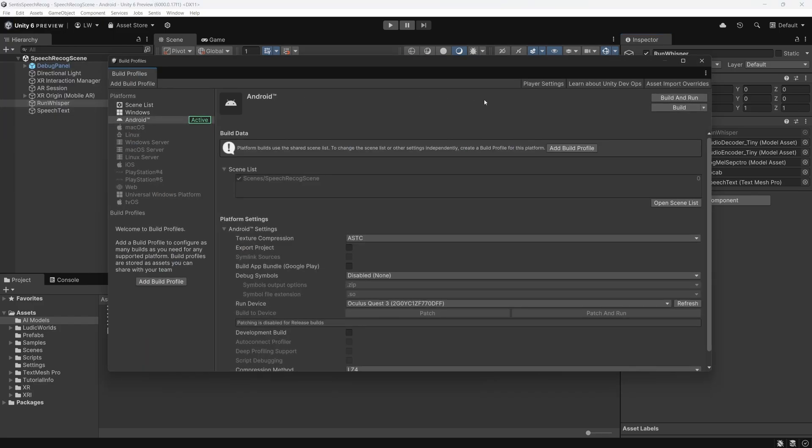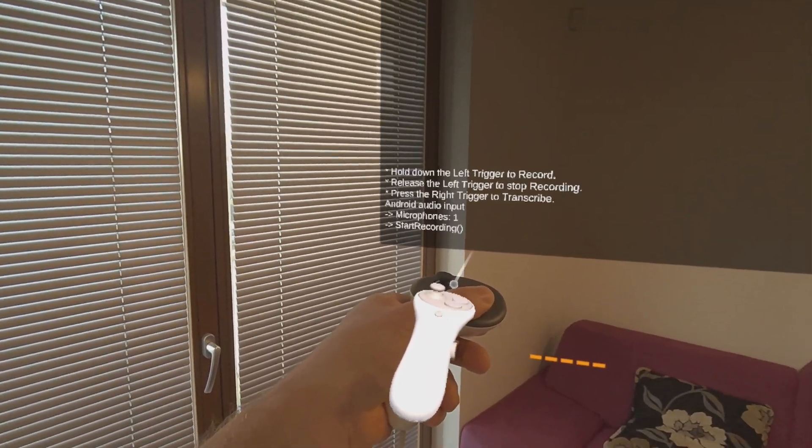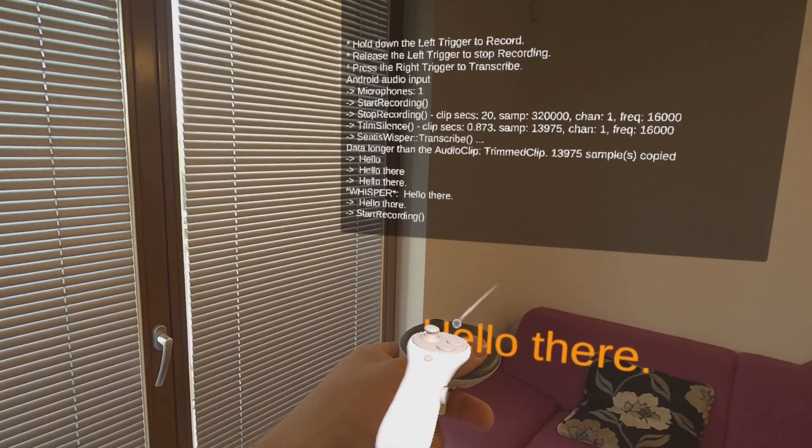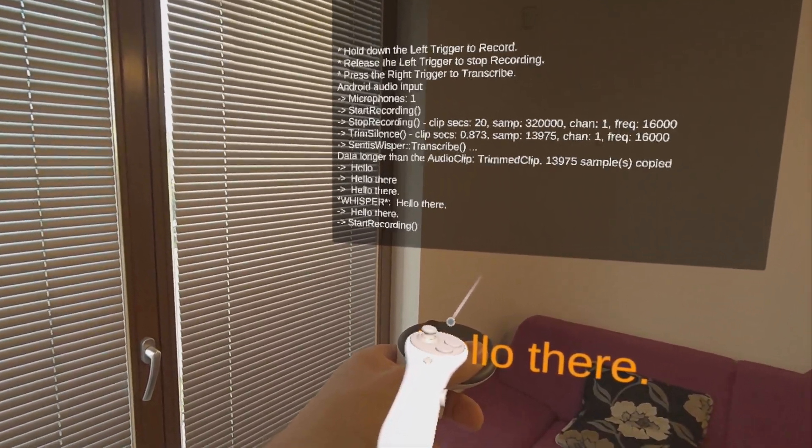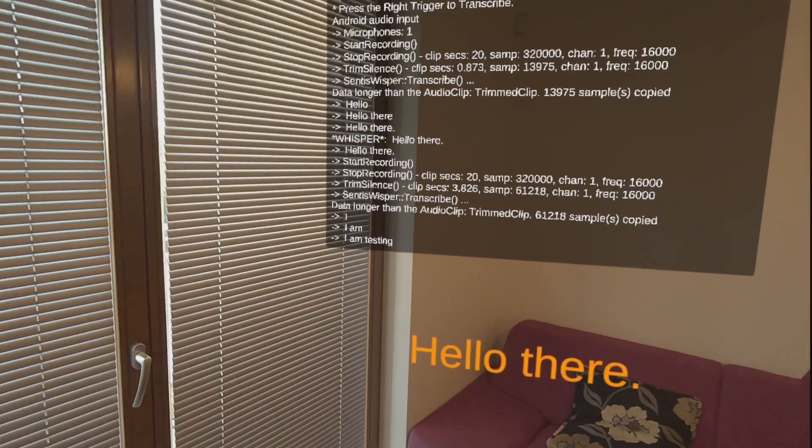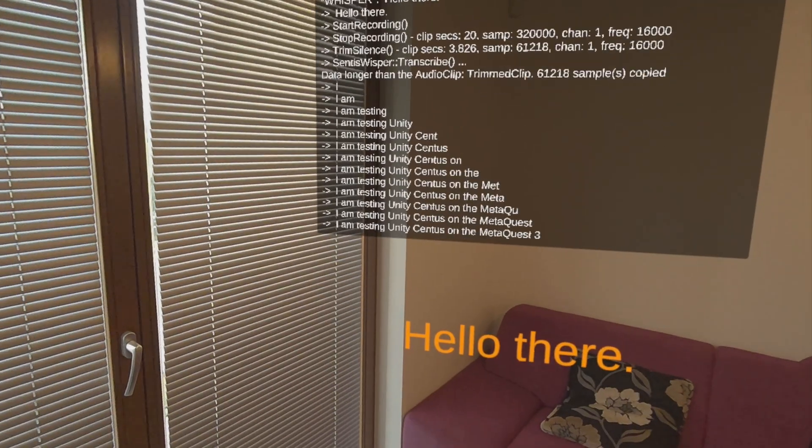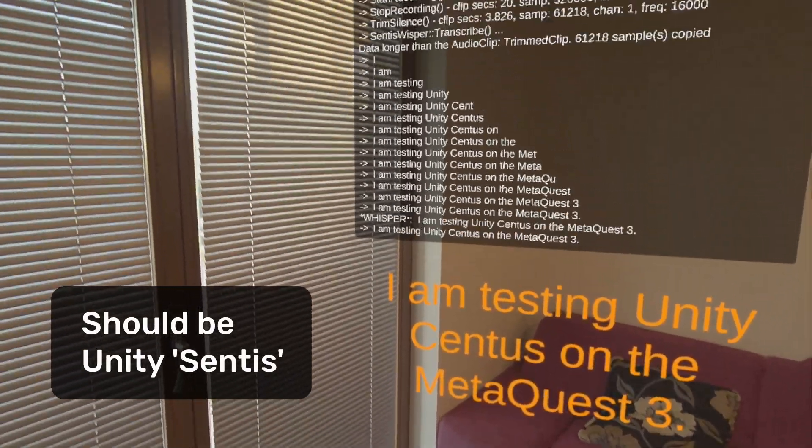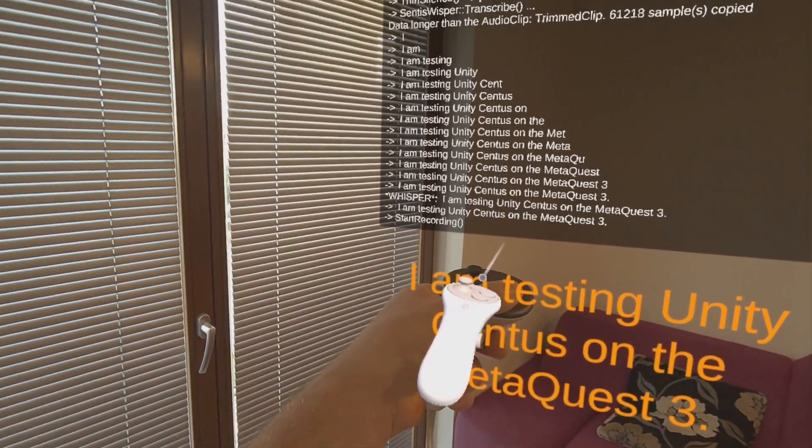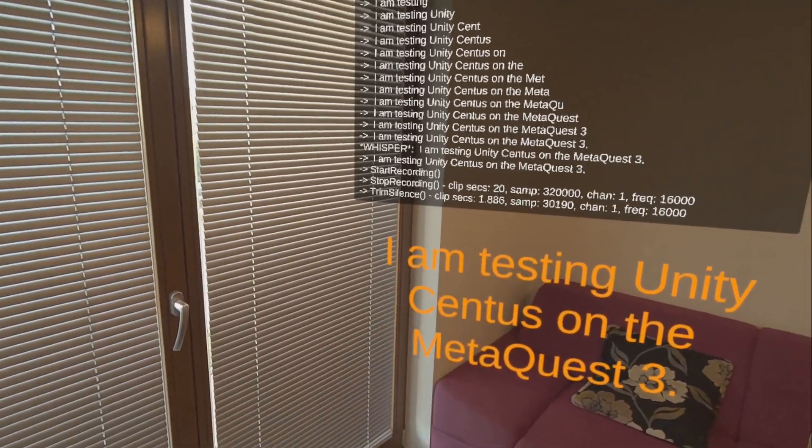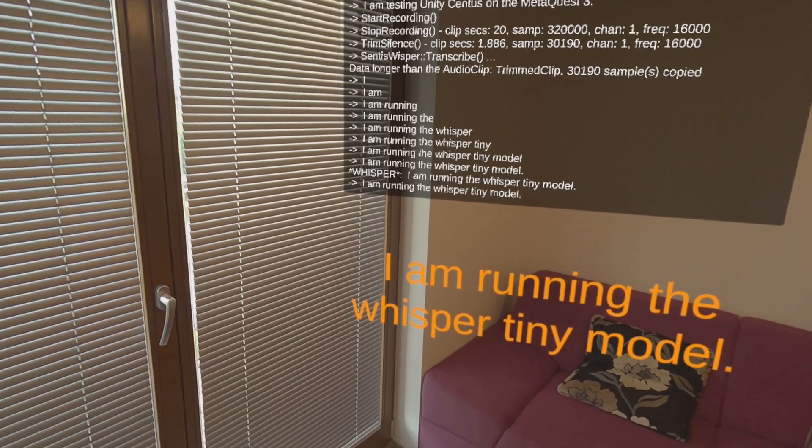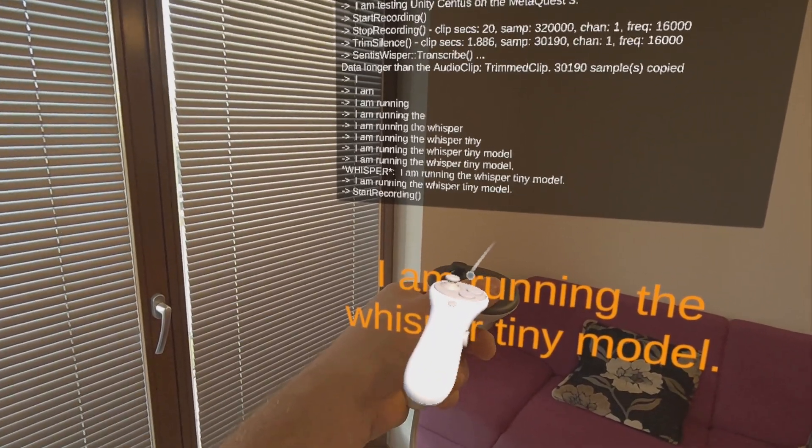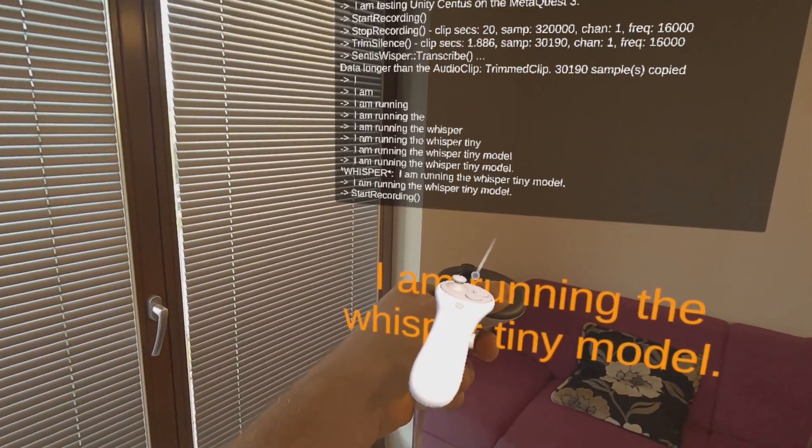Here's my working speech recognition app. Hello there. I am testing Unity Sentis on the MetaQuest 3. I am running the Whisper Tiny model. Whisper is a speech recognition model.